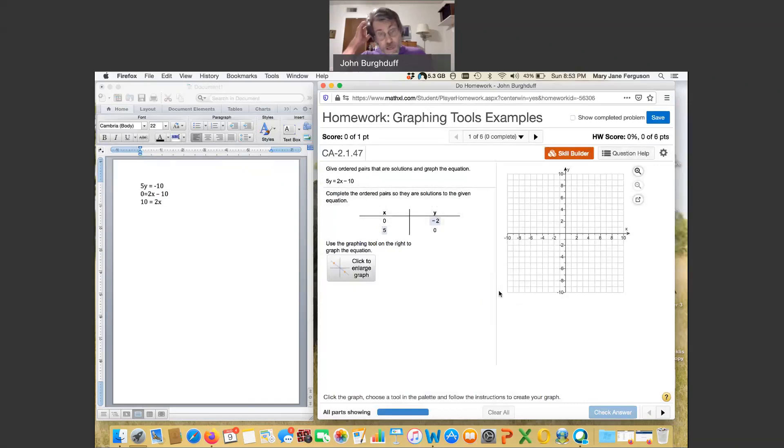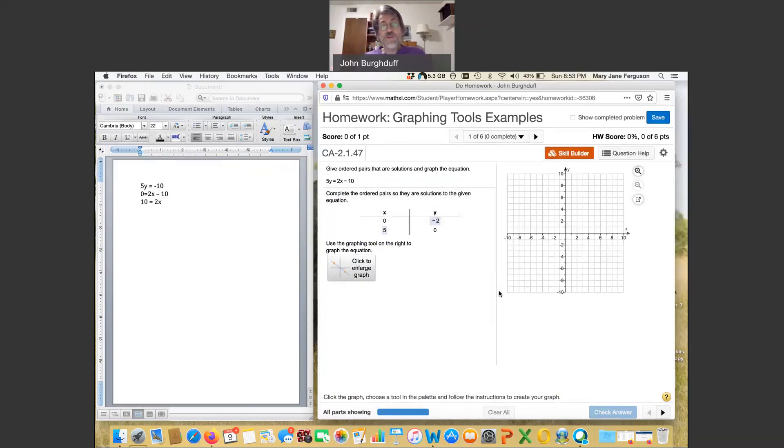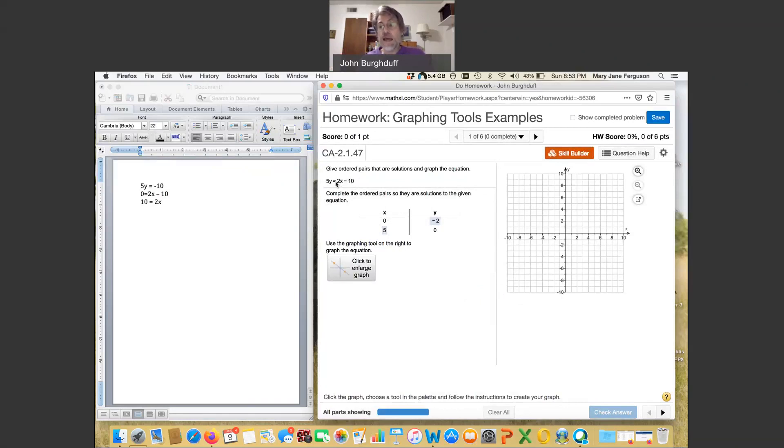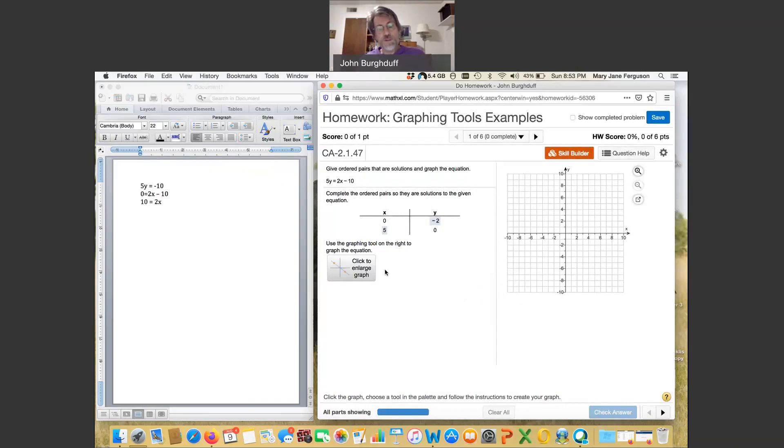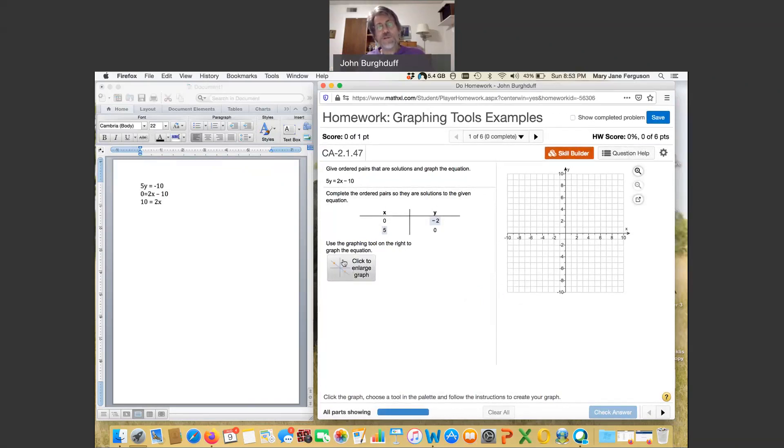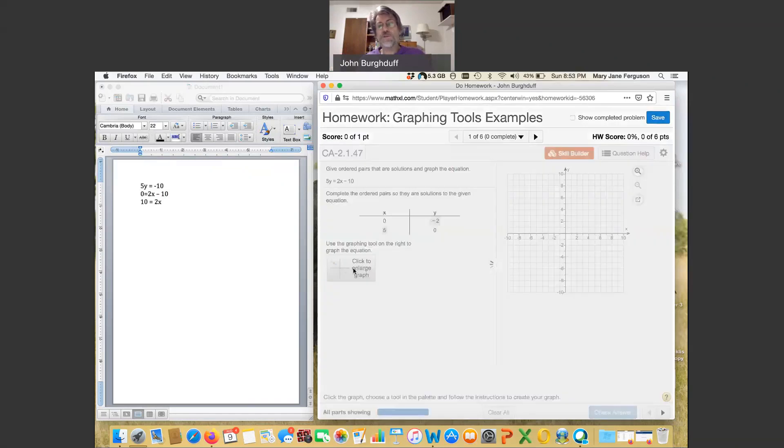Now we will discover as we go through this next few sections that an equation written in this form with no exponents on the x or the y is a straight line. How do you graph that straight line in MyMathLab? Well, first of all, what you I think always will want to do is look for this icon here that says click to enlarge graph so that you can have as big a space as you want.